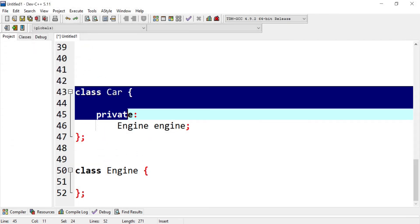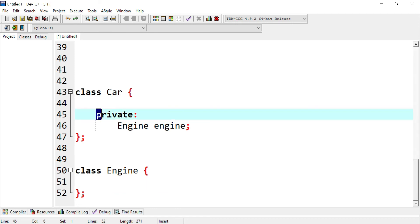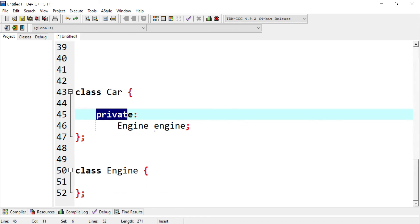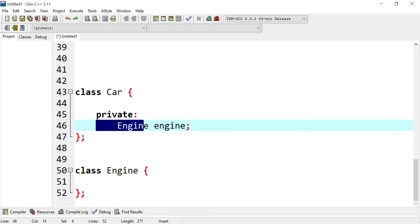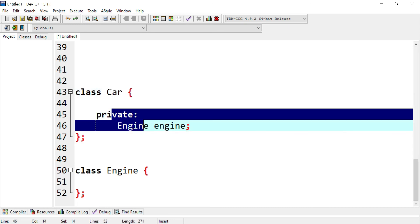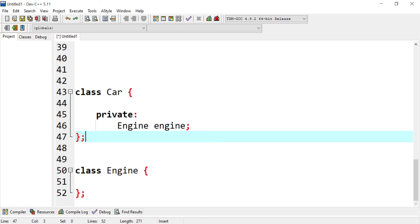Here's a code example of composition. We have a class Car and a class Engine. Inside the Car class's private section, we create an object from the Engine class — this is composition. They are tightly coupled, meaning the life of the engine depends on the car. When the car is destroyed, the engine will also be destroyed. The code looks similar to aggregation, but composition is logically different. That was it for this video — see you in the next one, peace out.